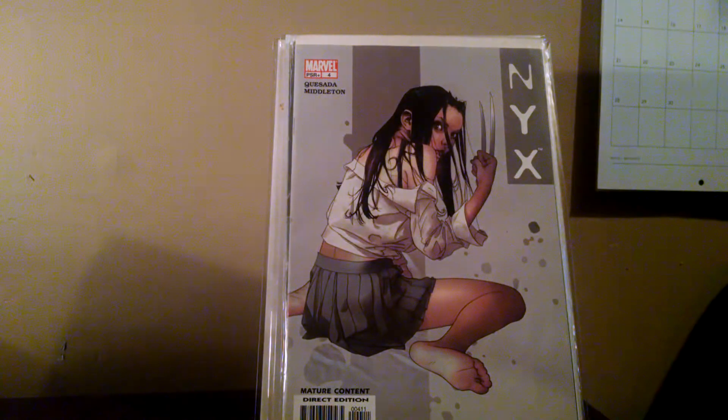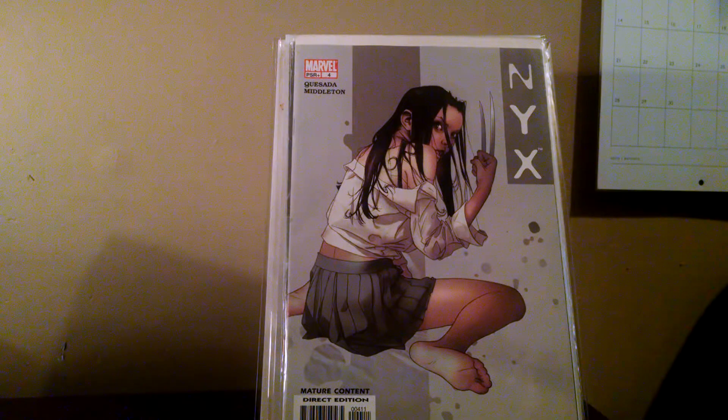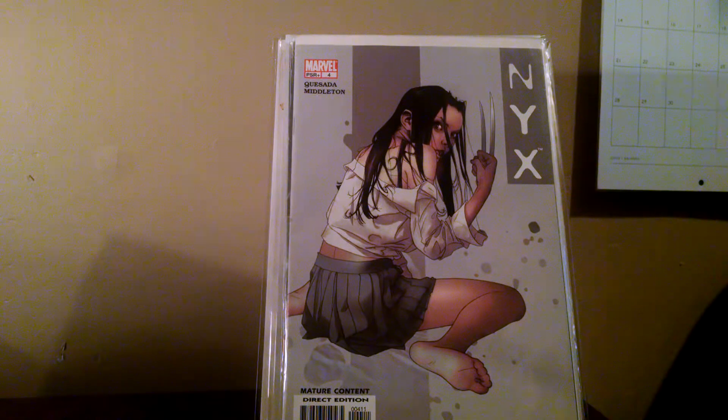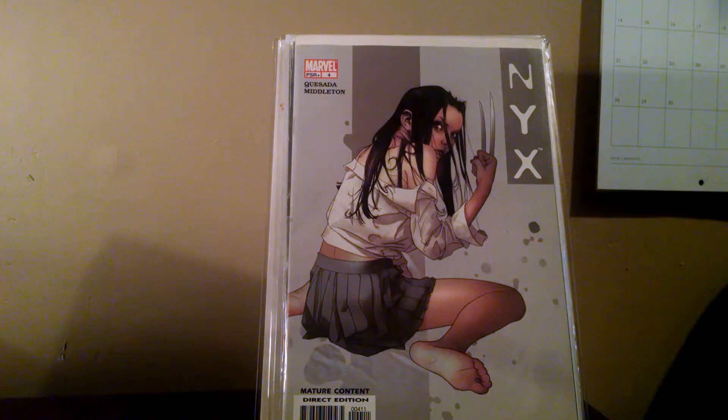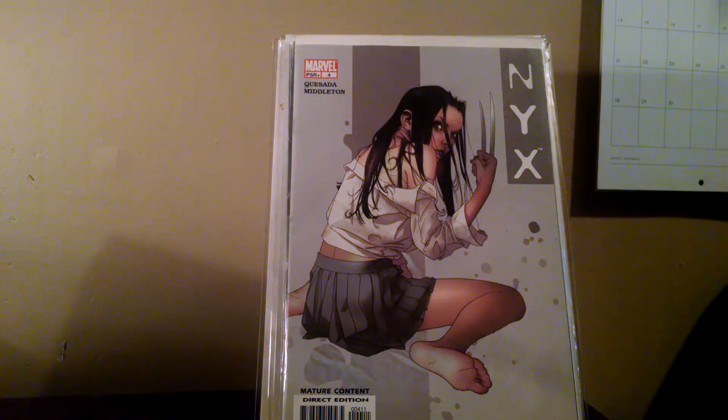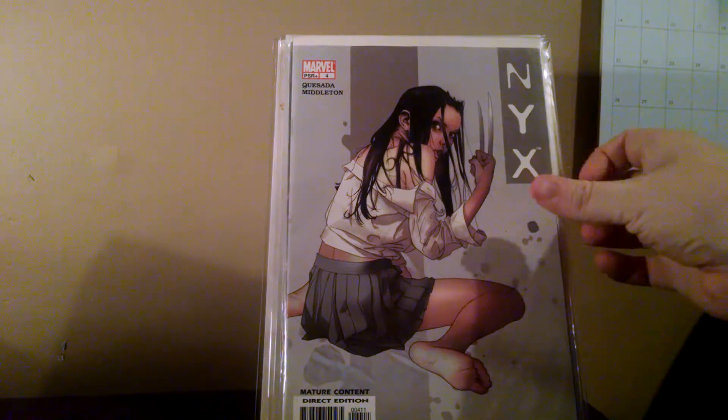Next is my NYX number four. This is mainly on the list because I only paid a dollar for it, and I absolutely love X-23, so it's just one of those I couldn't really leave off this list. Love it.